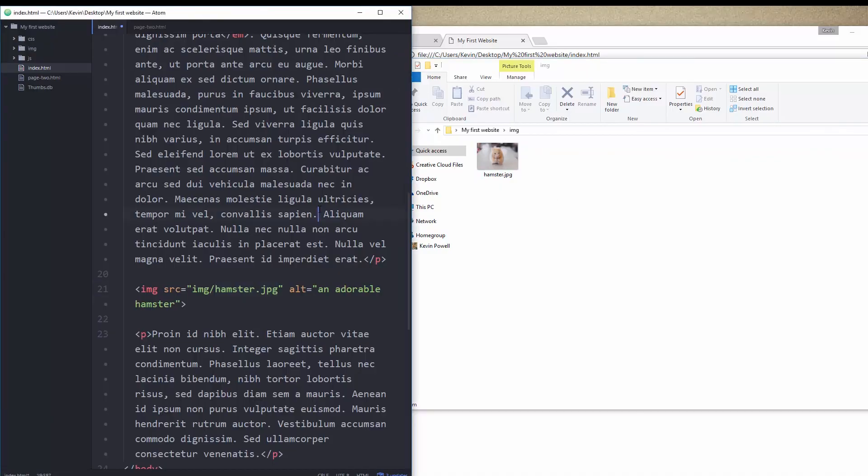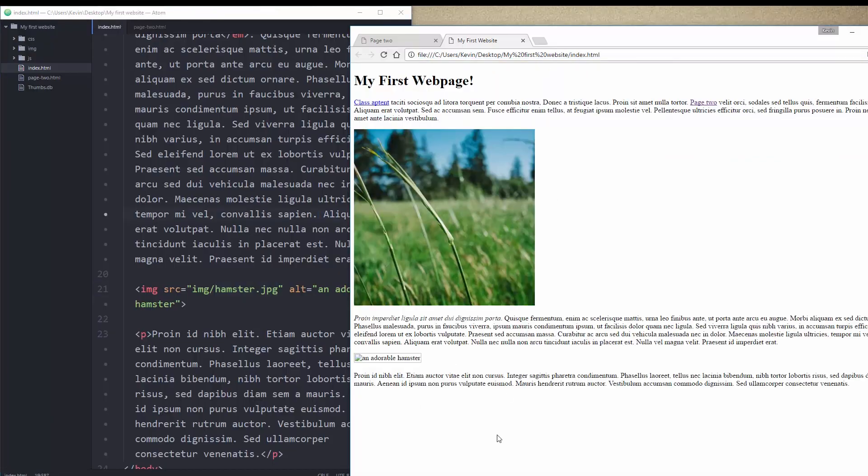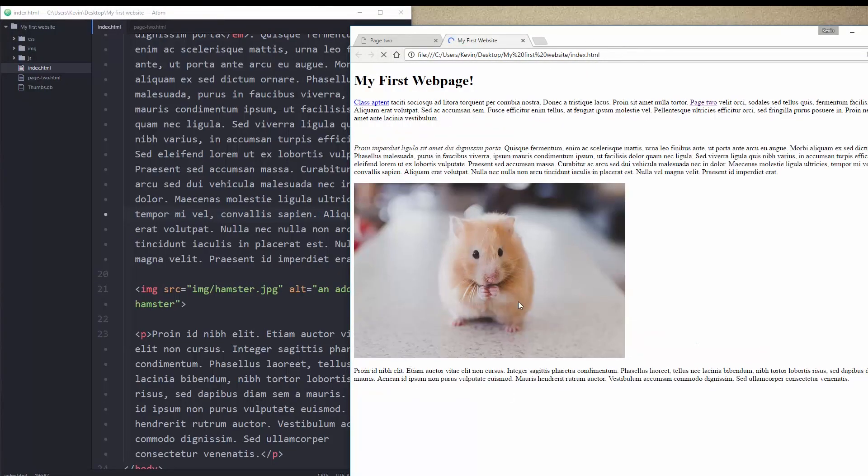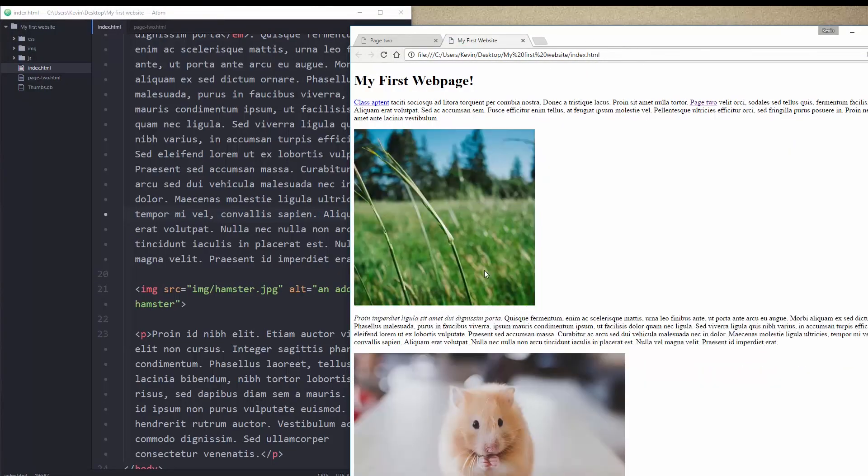So if I save my HTML file, I refresh over here. Now you can see that my hamster is working properly.